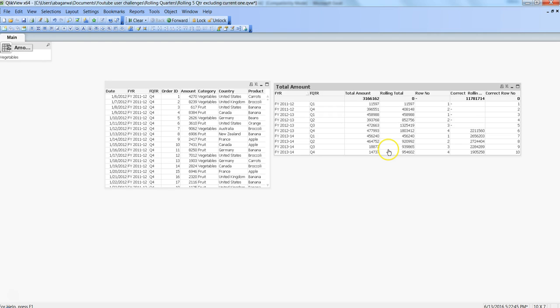This is how you can achieve complex rolling totals using the RangeSum and Above functions with the TOTAL parameter. This was originally a query from a user, and they encouraged me to share it with everyone since it's a common requirement for complex rolling totals. I hope you found this video useful and can apply it in your practical real-time business scenarios. See you in the next video with a new topic.